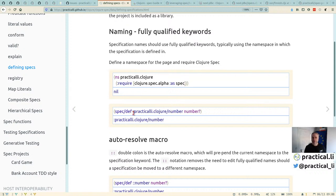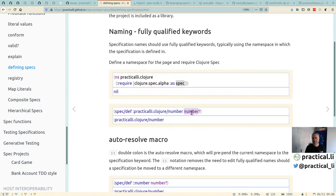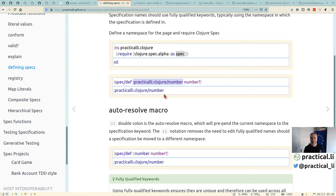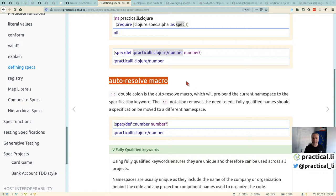We define named specs using spec/def rather than Clojure's core def. I've included clojure.spec.alpha with an alias of 'spec', so I can call spec/def. The name of the specification is a keyword — ideally a fully qualified keyword. You can use the auto-resolve macro with double-colon (::) to automatically prepend the current namespace, saving lots of typing and making refactoring easier.